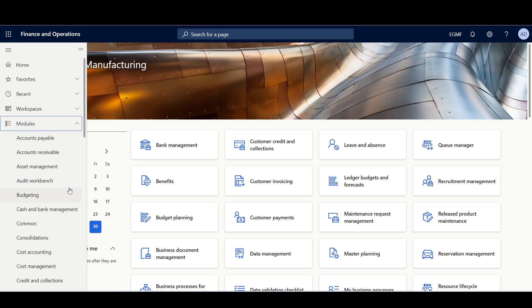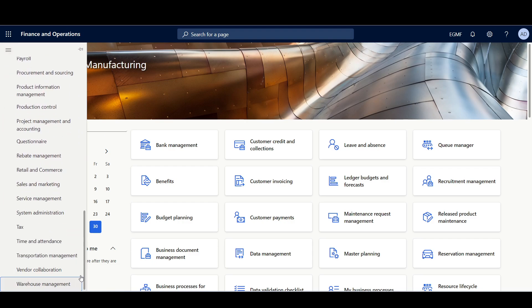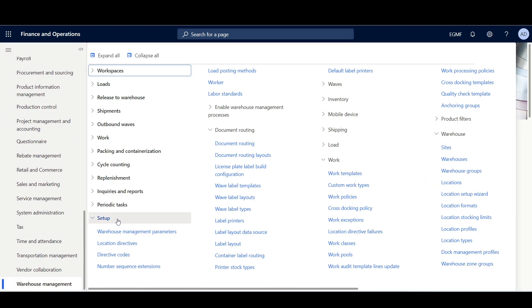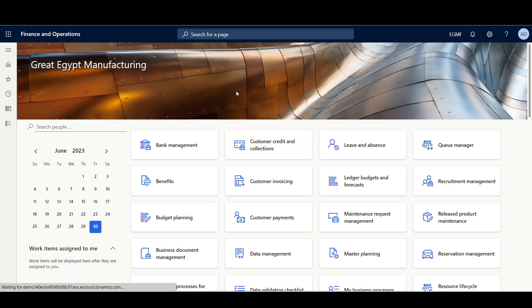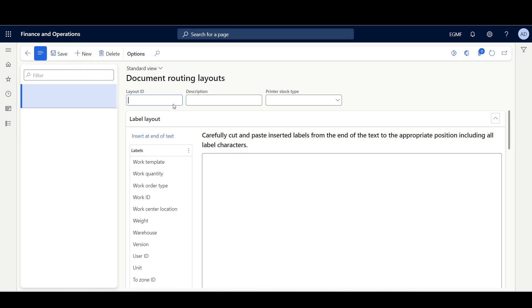I'll navigate to the Warehouse Management module, then Setup, Document Routing, and Document Routing Layouts. I'll define a new layout by clicking New and giving it a name like Standard PO.